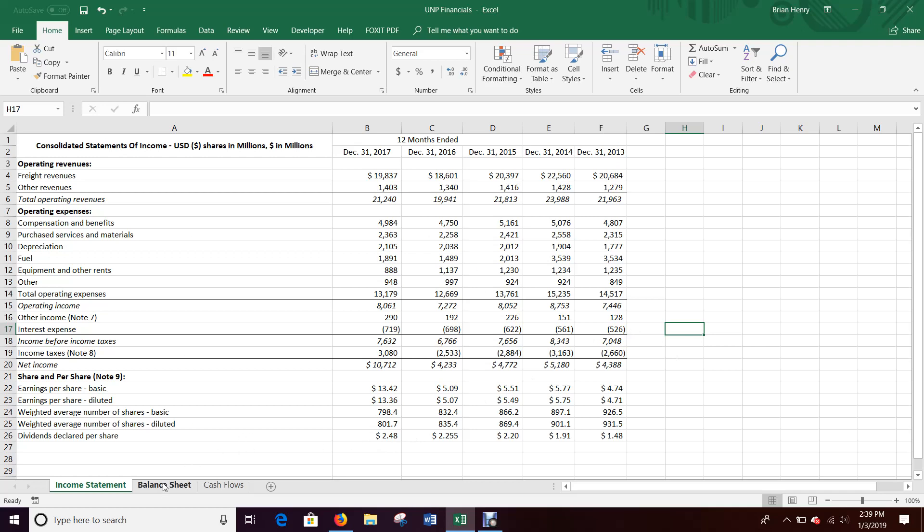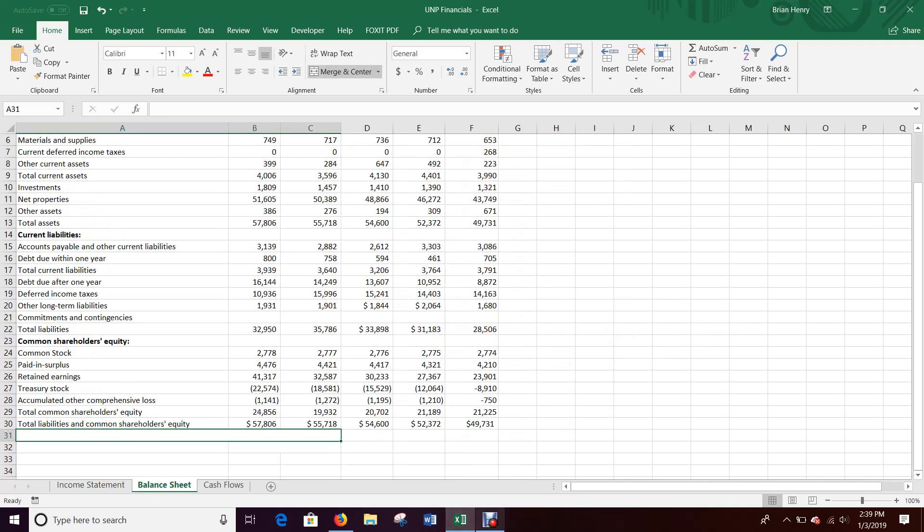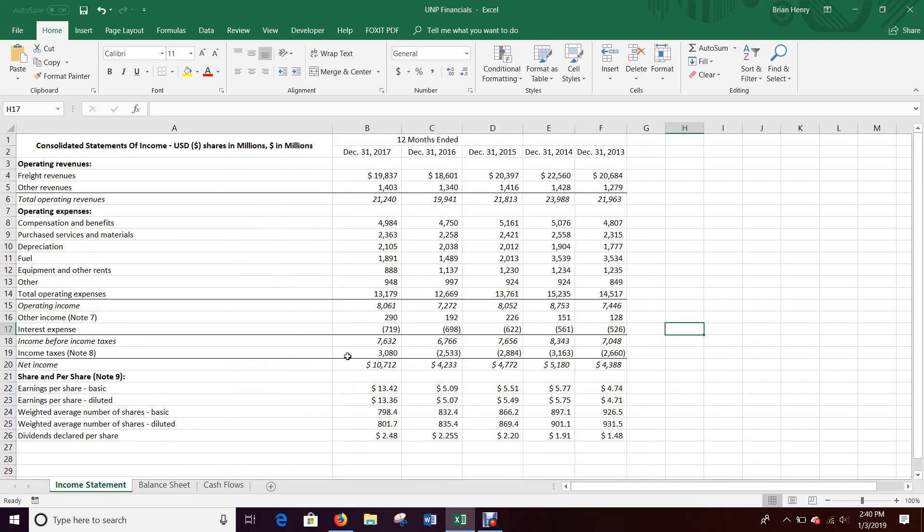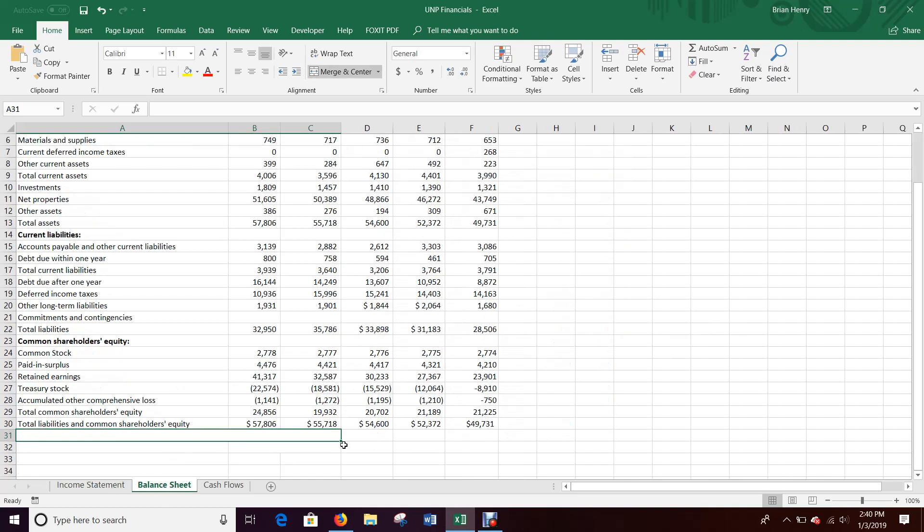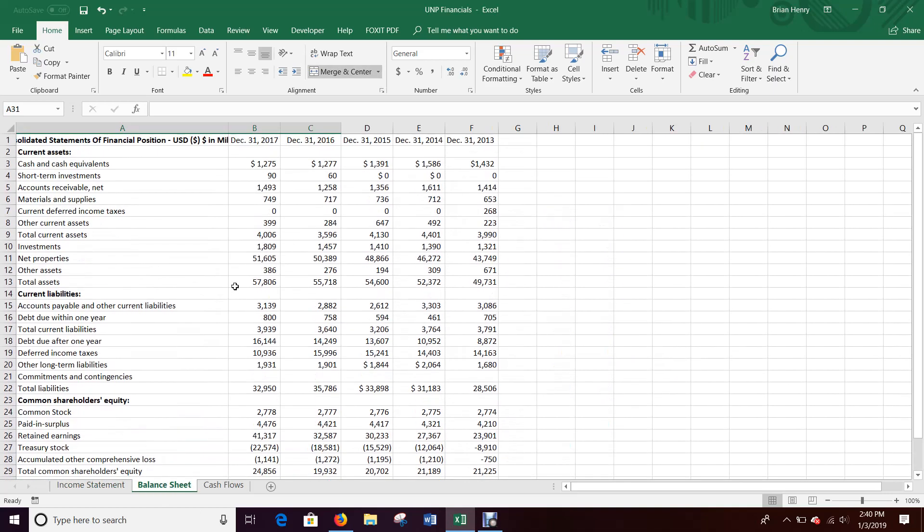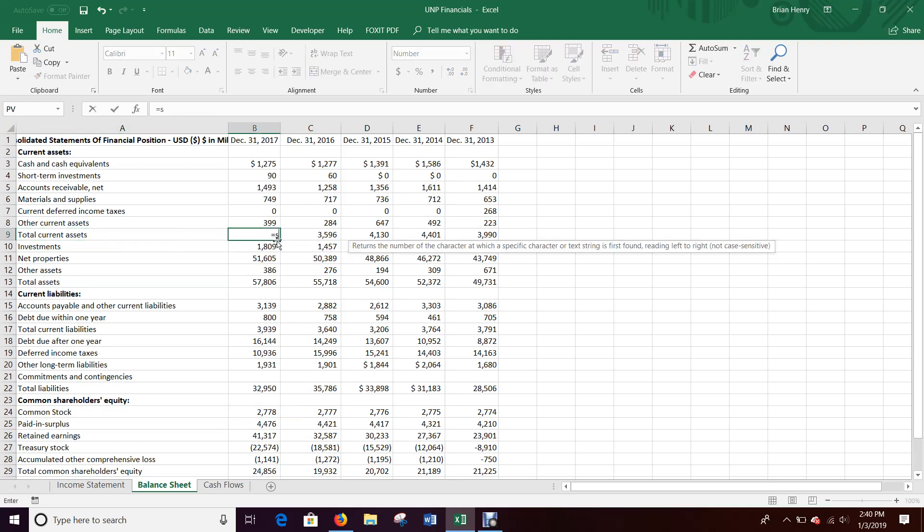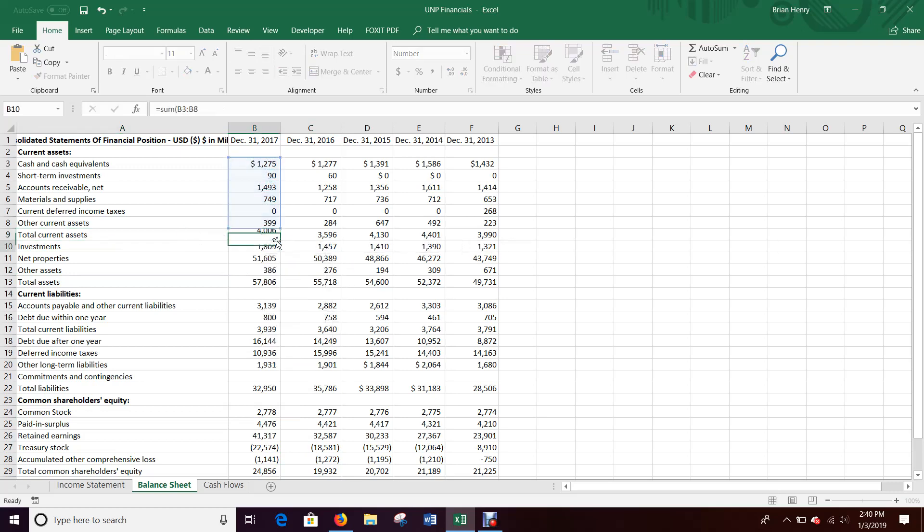But anyway, I'm going to do that for the income statement balance sheet. Same thing. I'm going to go ahead and wire it. I'm not going to worry about the formatting. I'll do that after the video to make it look prettier. But again, I'm going to go through and look at things. I should be able to.